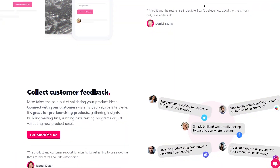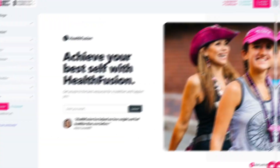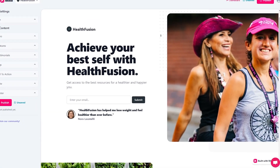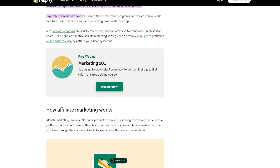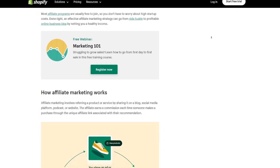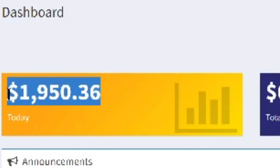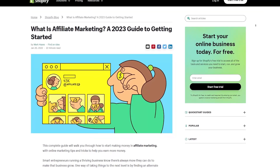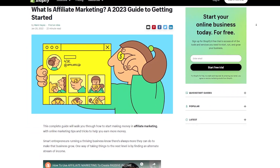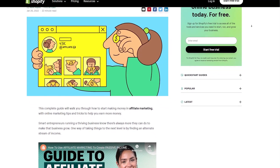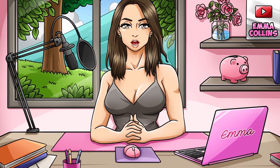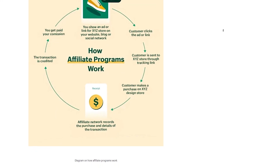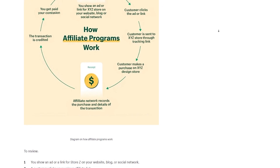You might be wondering what we're going to be using these landing pages for. We are going to be doing something called affiliate marketing. Affiliate marketing is a way of making money by promoting other people's products or services. You sign up to become an affiliate for a company and they give you a special link to promote their products. You share that link through social media, email, or your own website, and when people click on your affiliate link and make a purchase, you earn a commission on the sale. You don't have to create your own products or handle any logistics — just promote products you believe in and earn money when people buy them. It can be a great way to earn passive income and build a profitable online business.